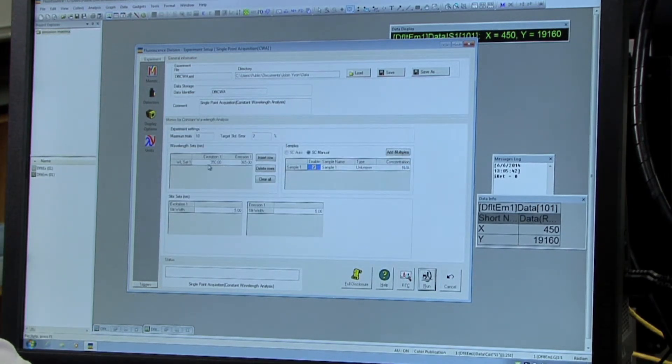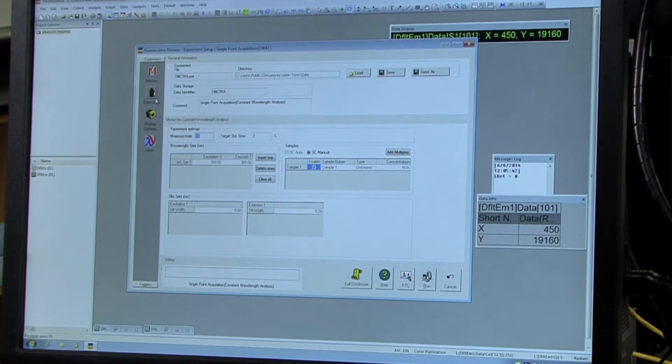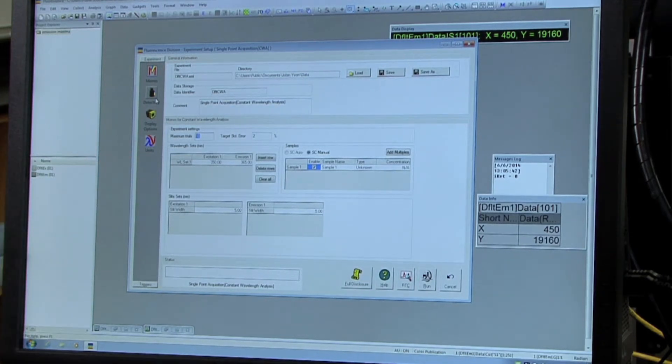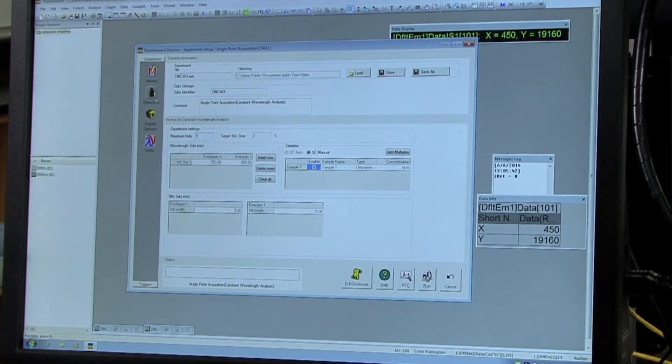And then you're going to want to do 16 trials for the blank. So under the maximum trials box, you're going to put 16.